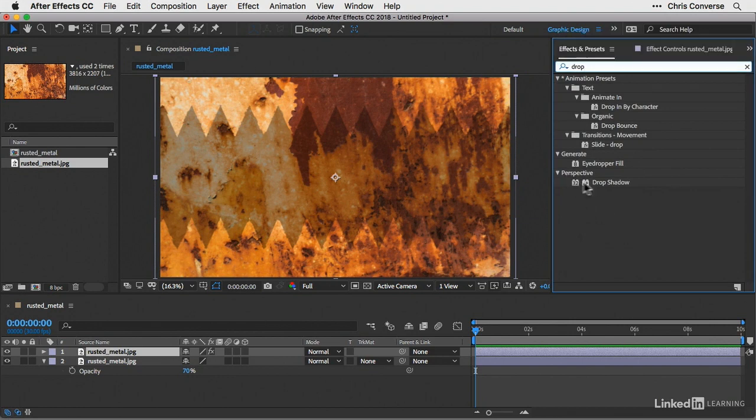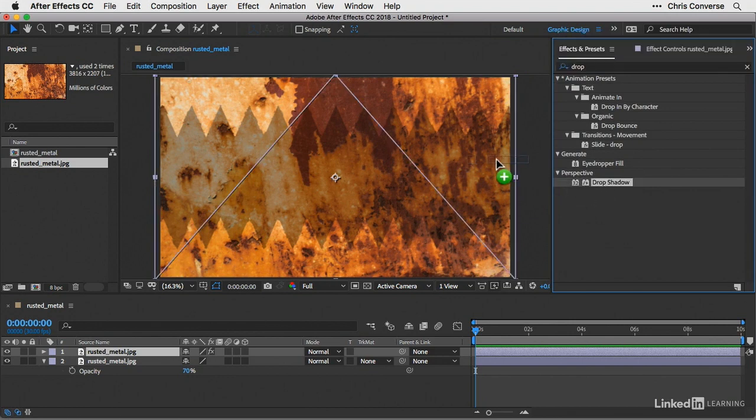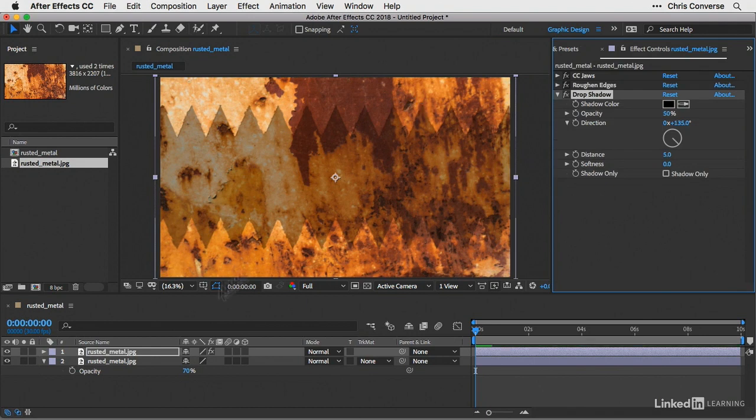So under perspective, let's grab the drop shadow. Let's make sure that we apply this to the top JPEG file. So now we have three effects on here.